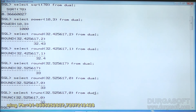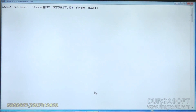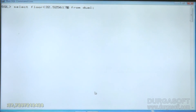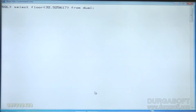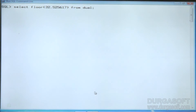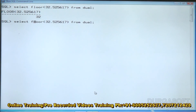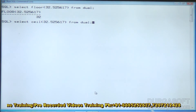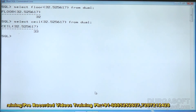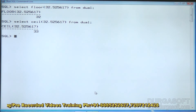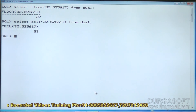The FLOOR function displays the immediate integer below the given value. For example, FLOOR(32.425617) returns 32. CEIL does the opposite — it displays the immediate integer above the given value, so CEIL(32.425617) returns 33.